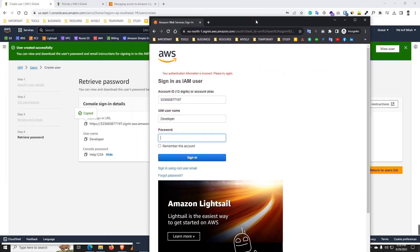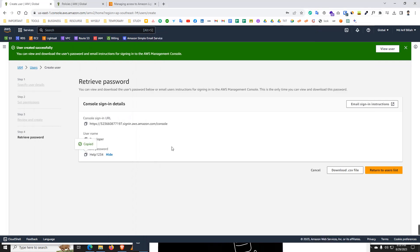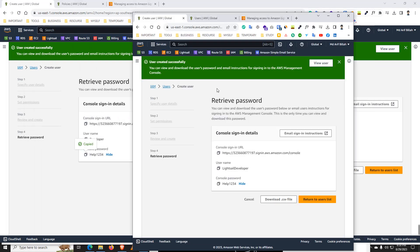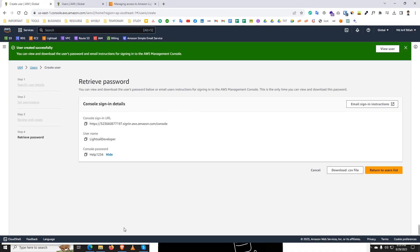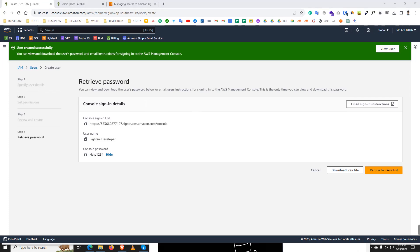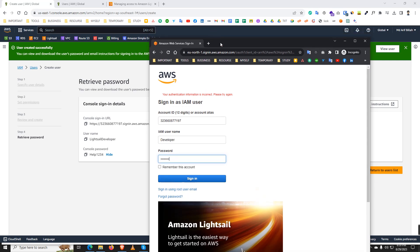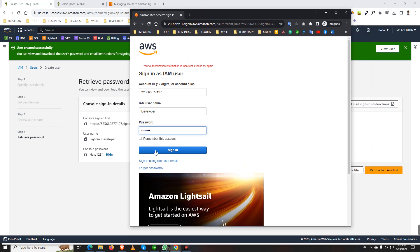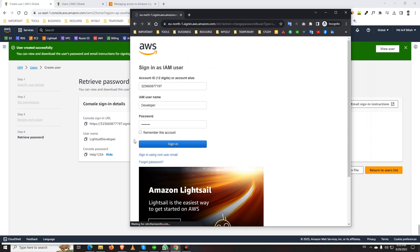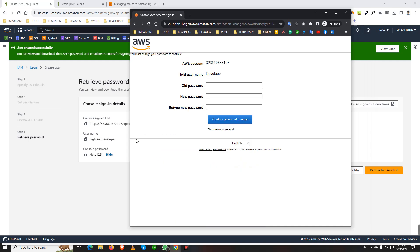I think developer. And the password I paste here. And sign in. Let's go to the new password. Old password, this is new password.